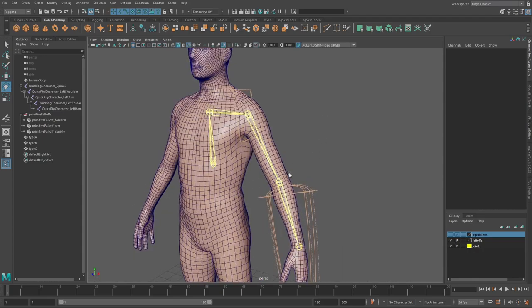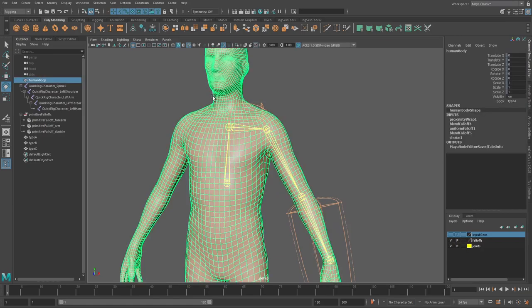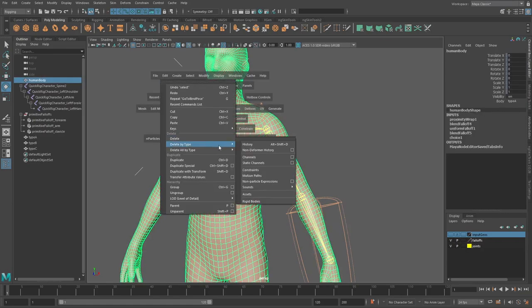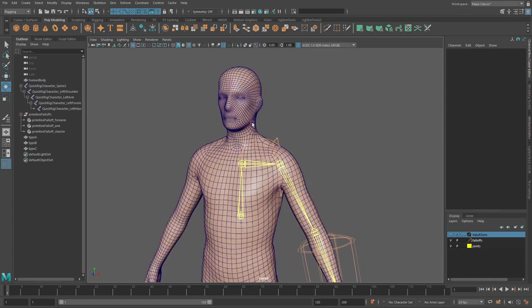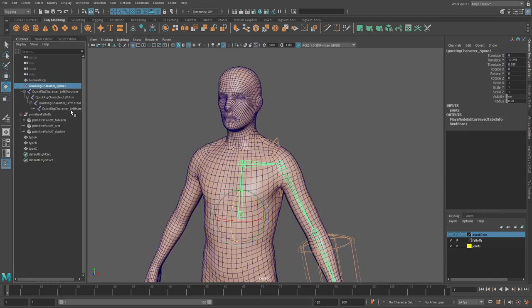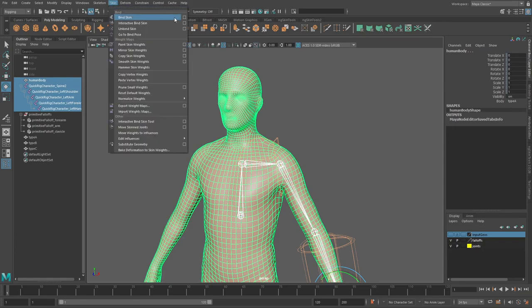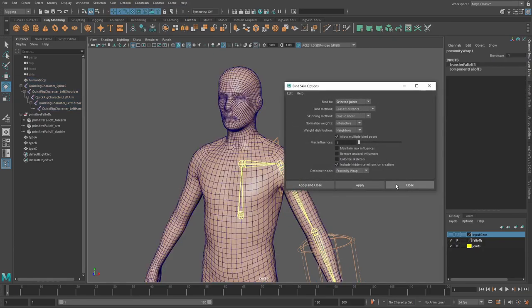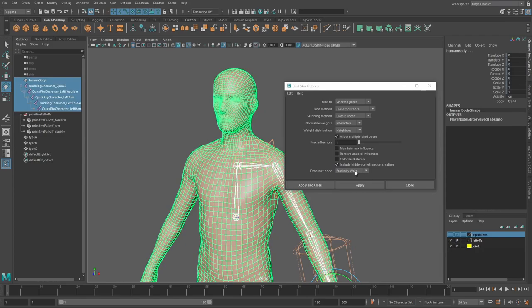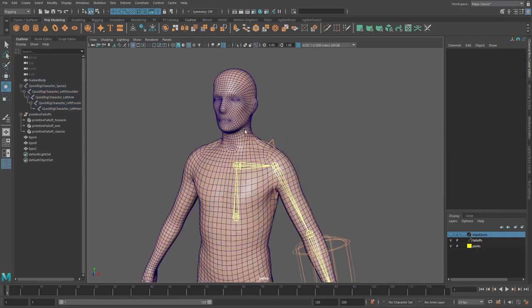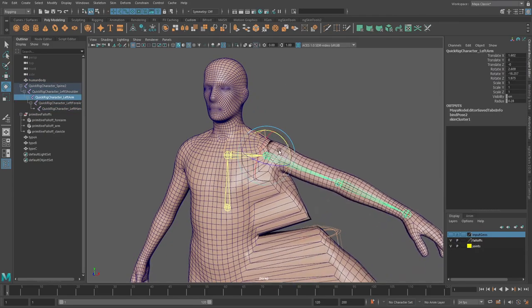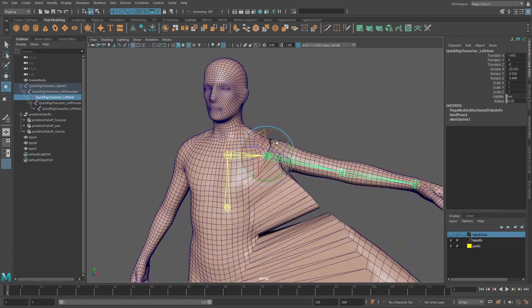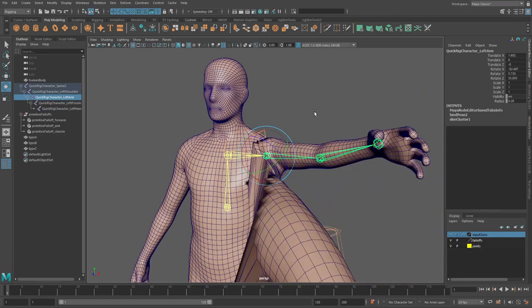Well we can still use the same actual setup and drive a skin cluster. So let me just go and I'll delete history on this and what I'll do is I'll bind this using a skin cluster again. And you can now see that if I do this we've got horrible weighting and everything is awful.